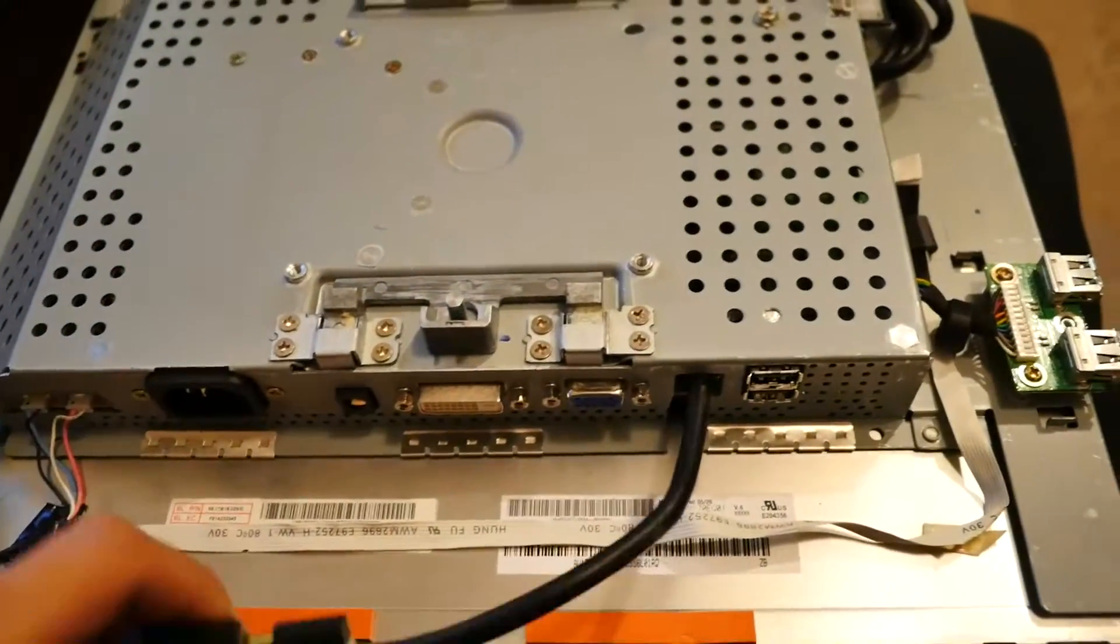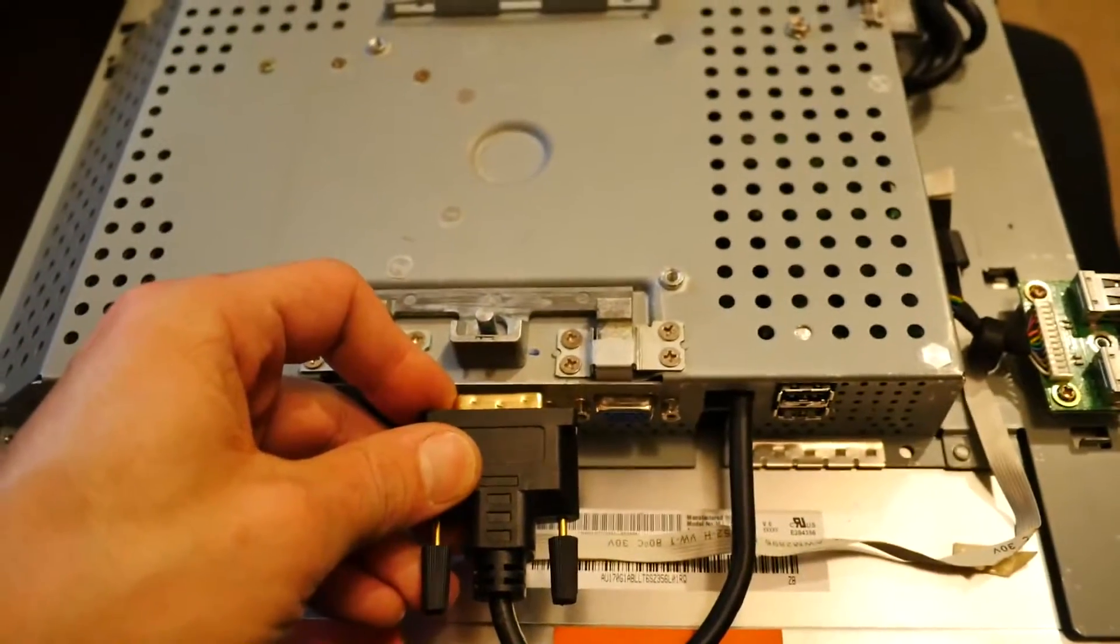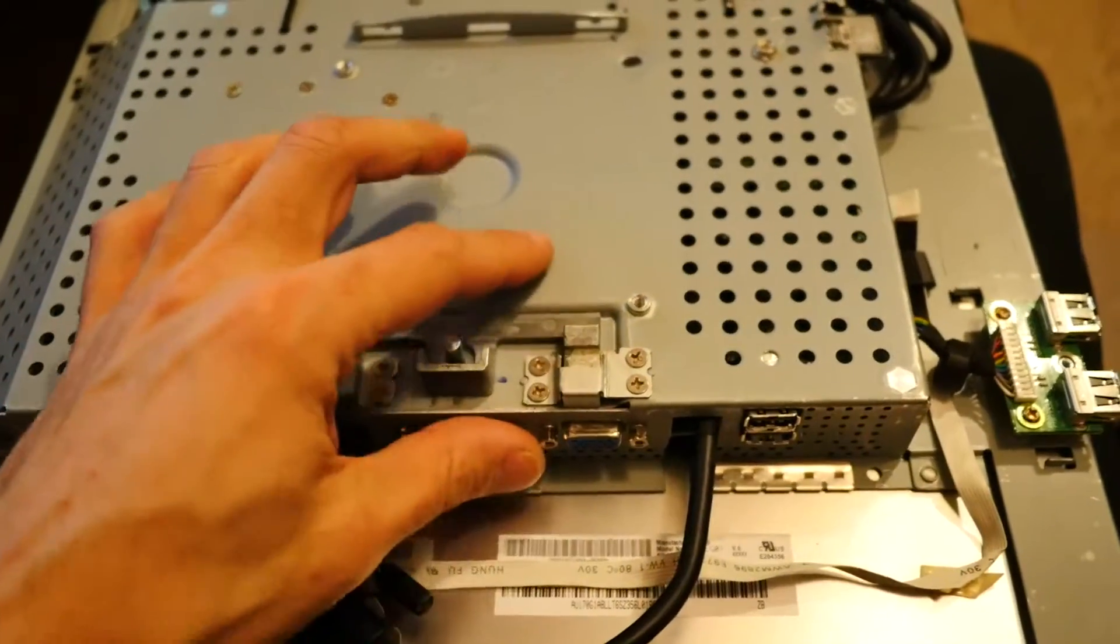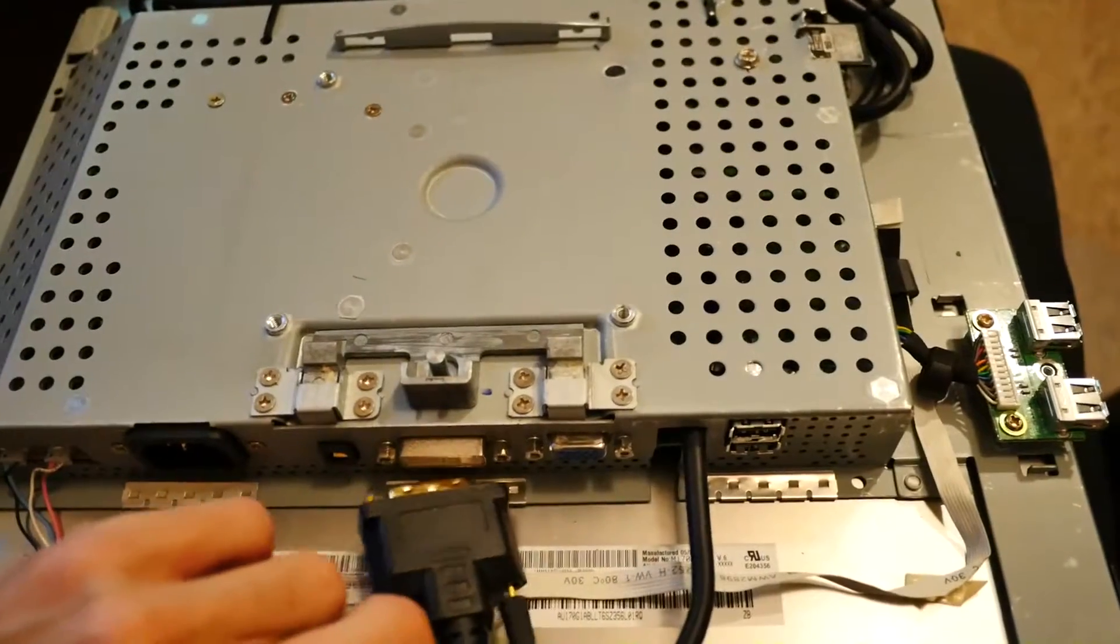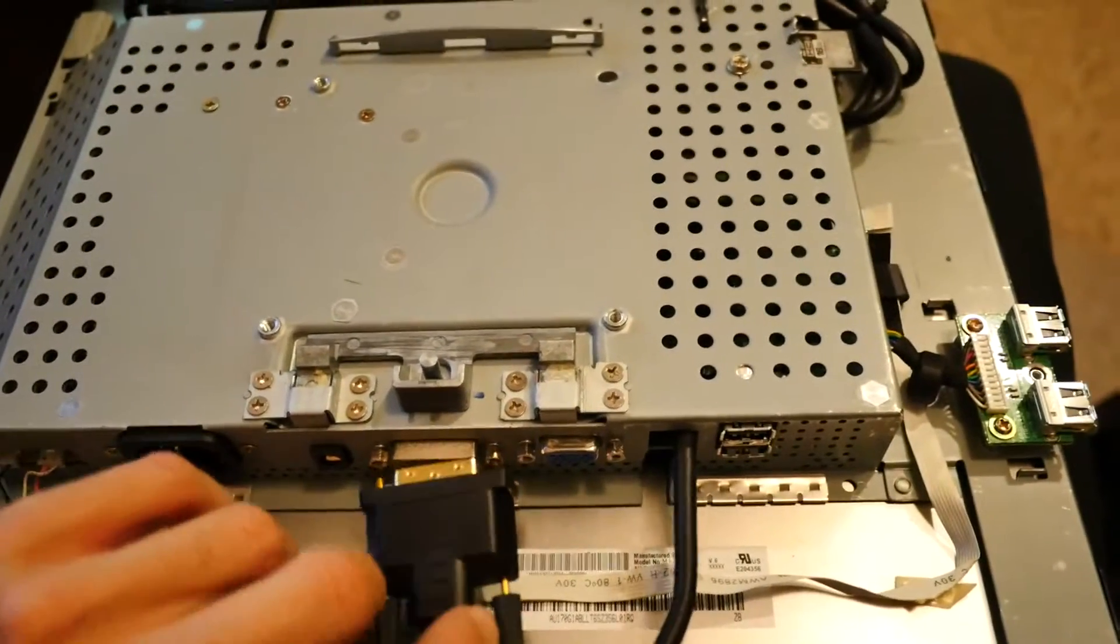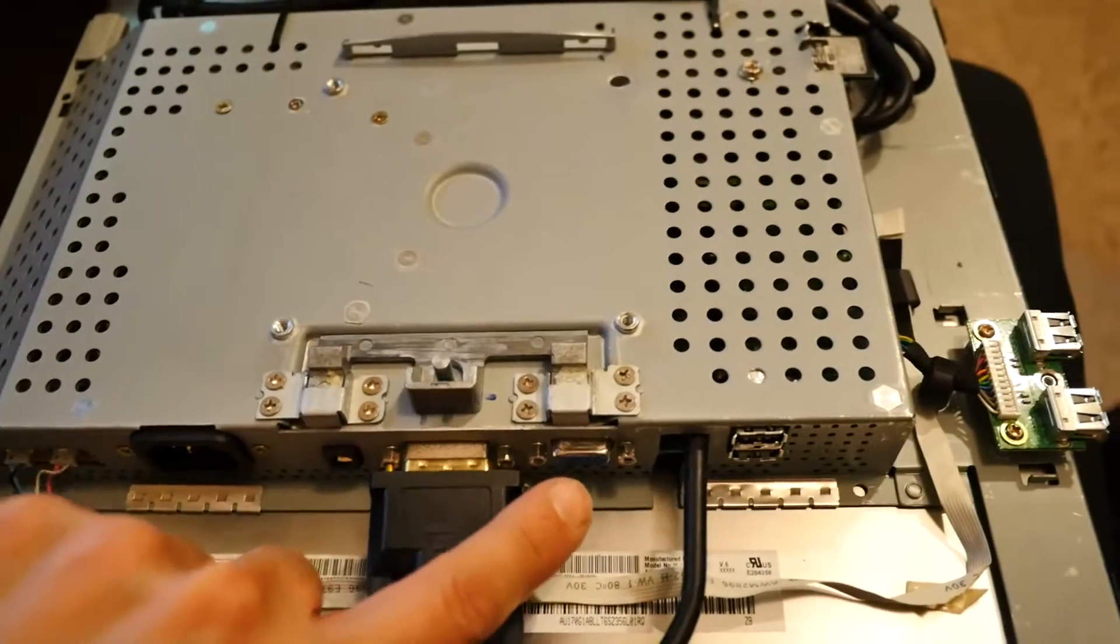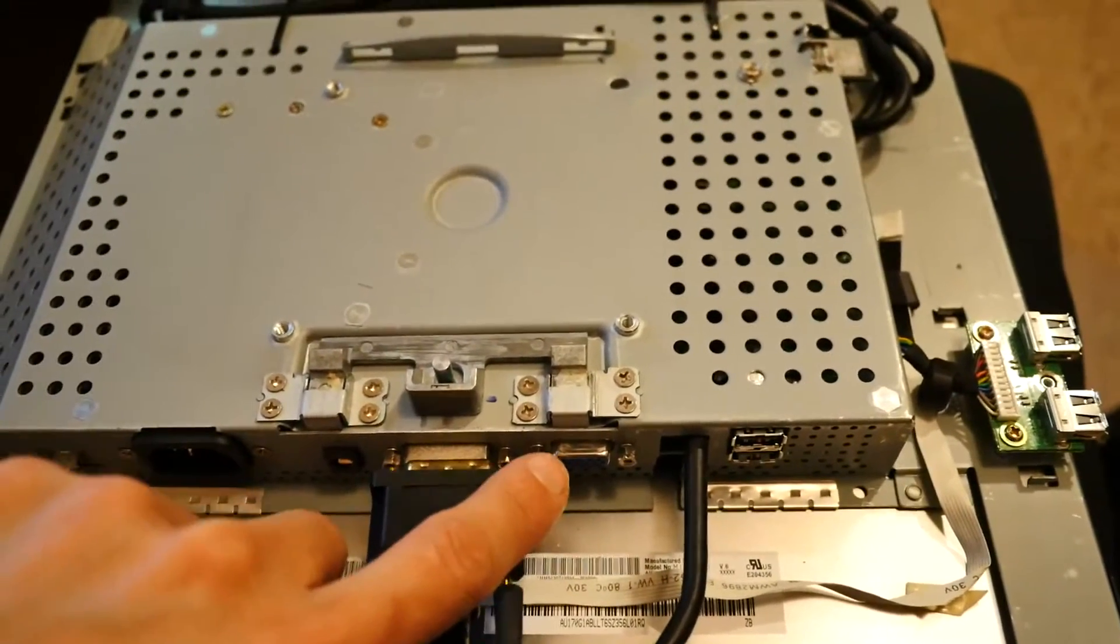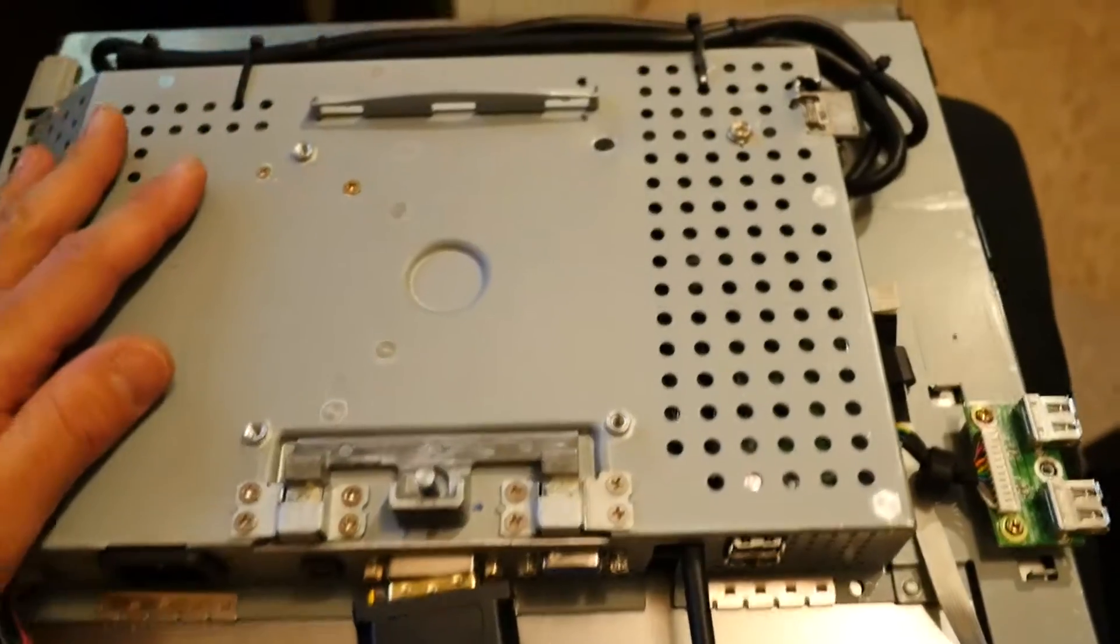We've actually got a DVI wire here that just loops through. I did contemplate moving the PCB inside and wiring this manually but actually I thought this is a bit more configurable. I mean, still use this as a stock monitor anyway.